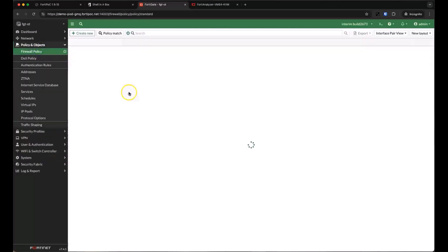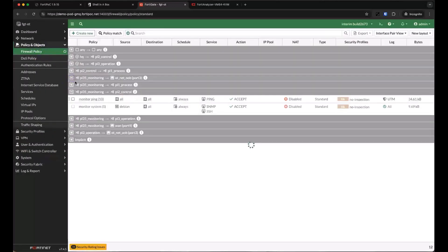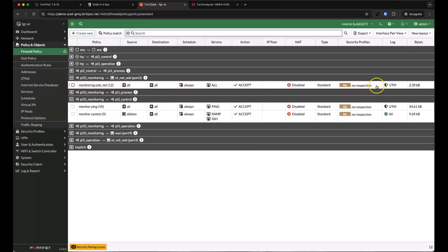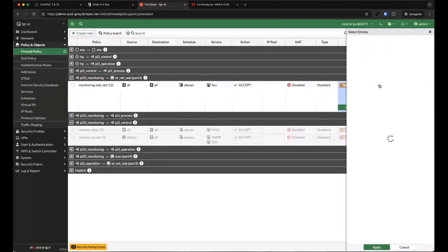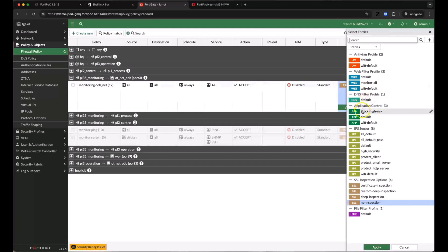Back in our firewall policies, we have a rule for traffic between our monitoring level and our out of band management server. We currently have no security profiles enabled here.